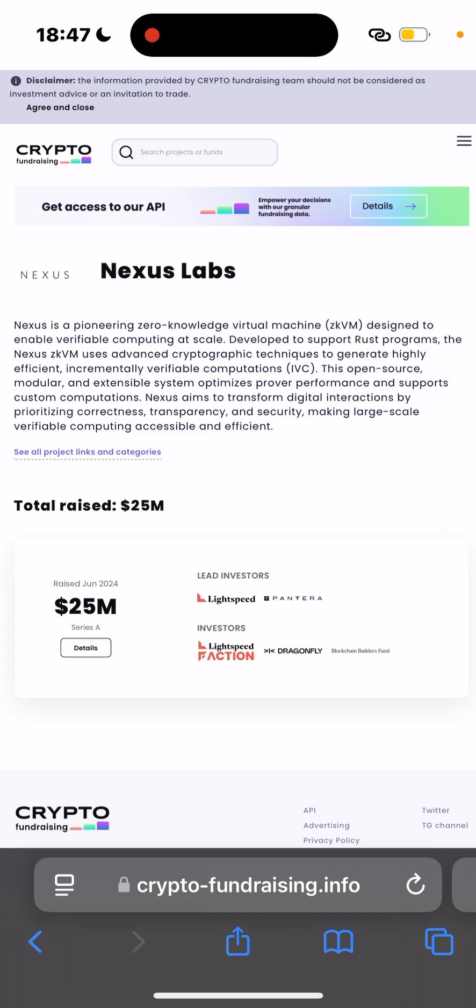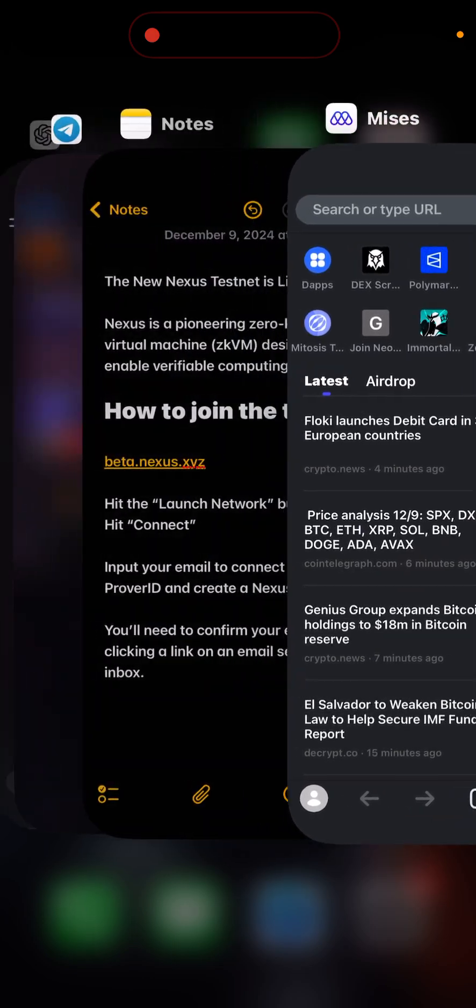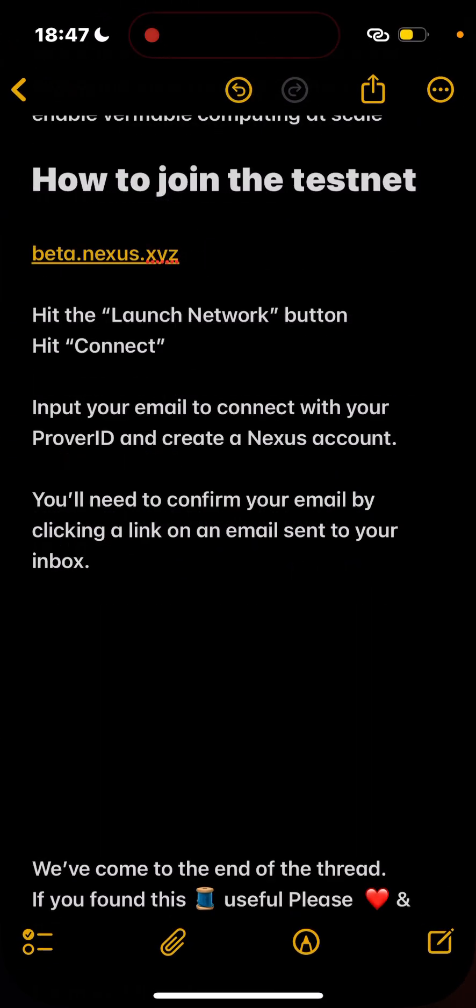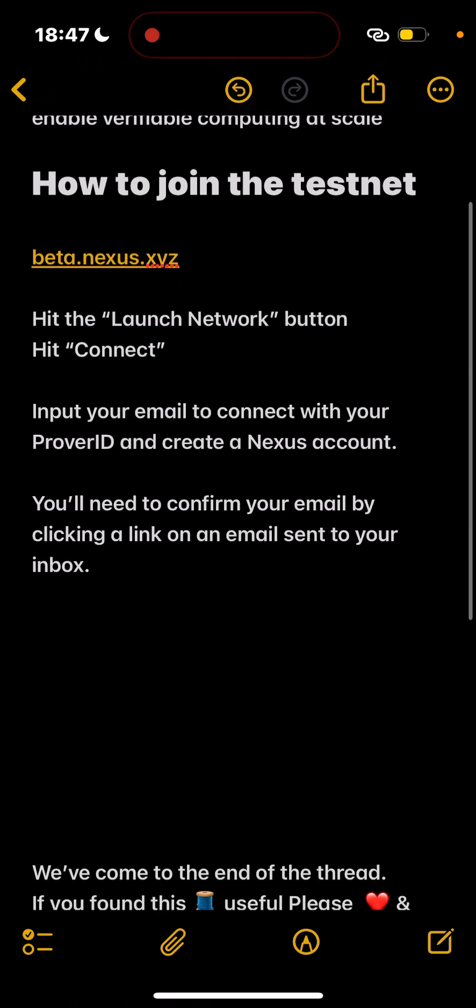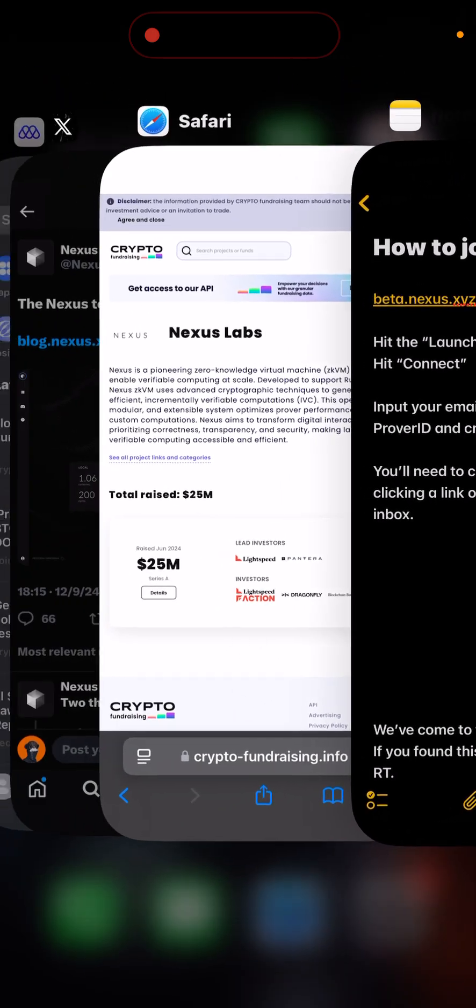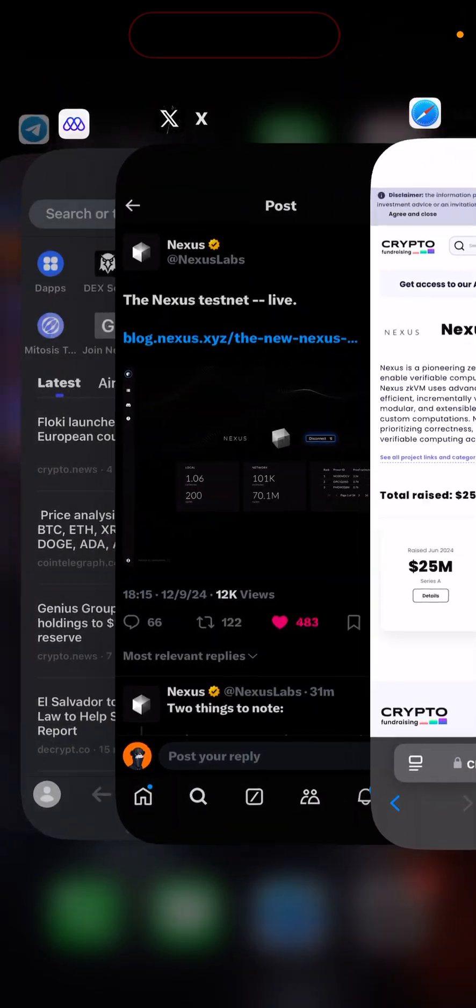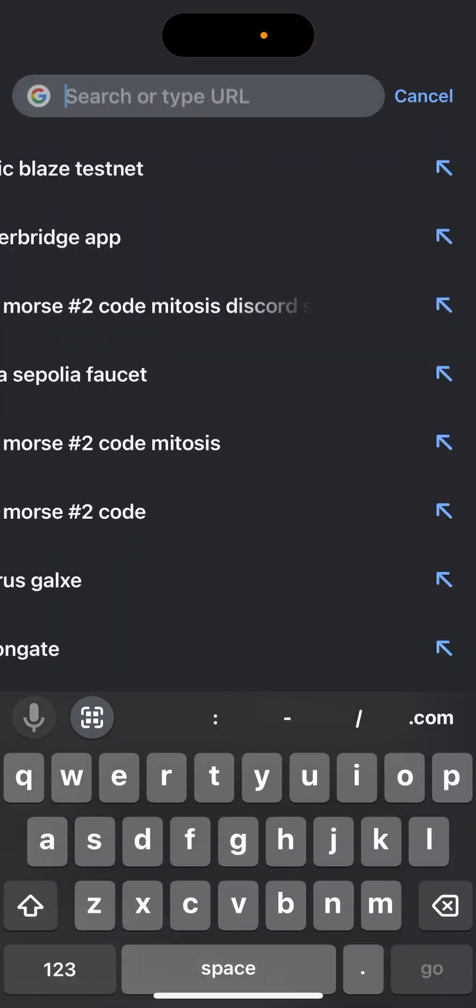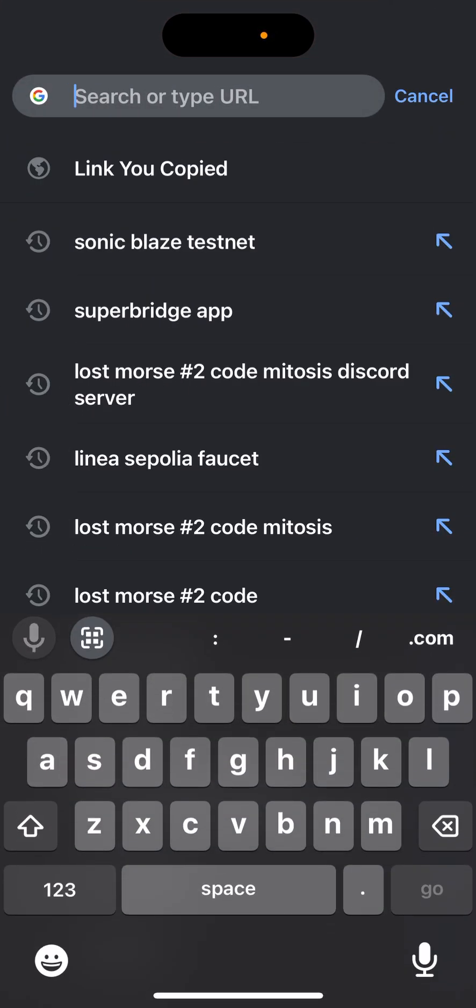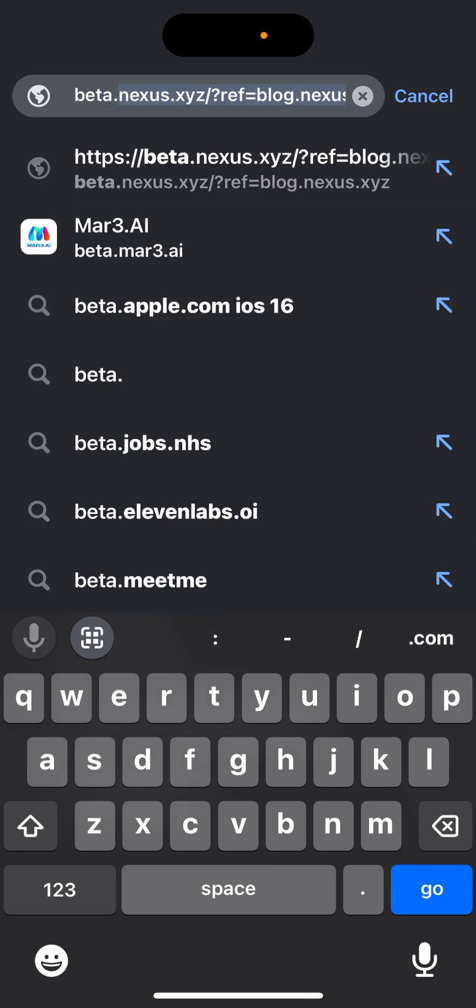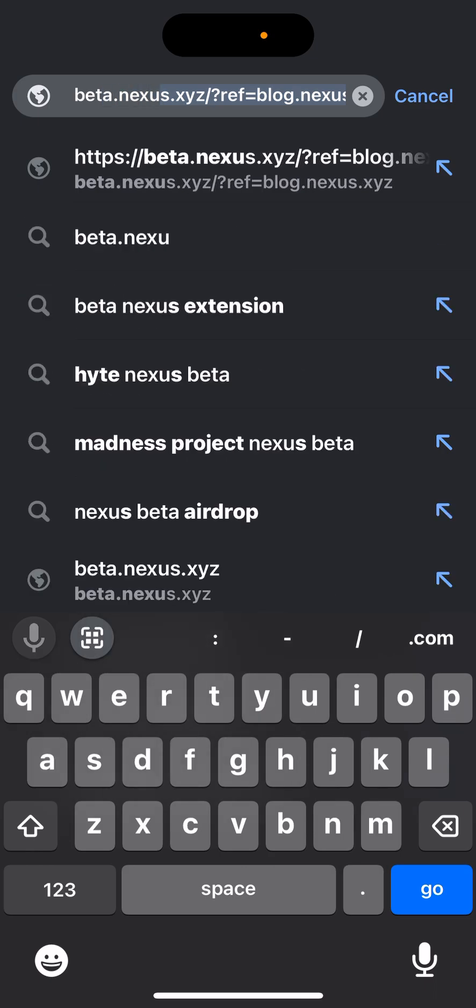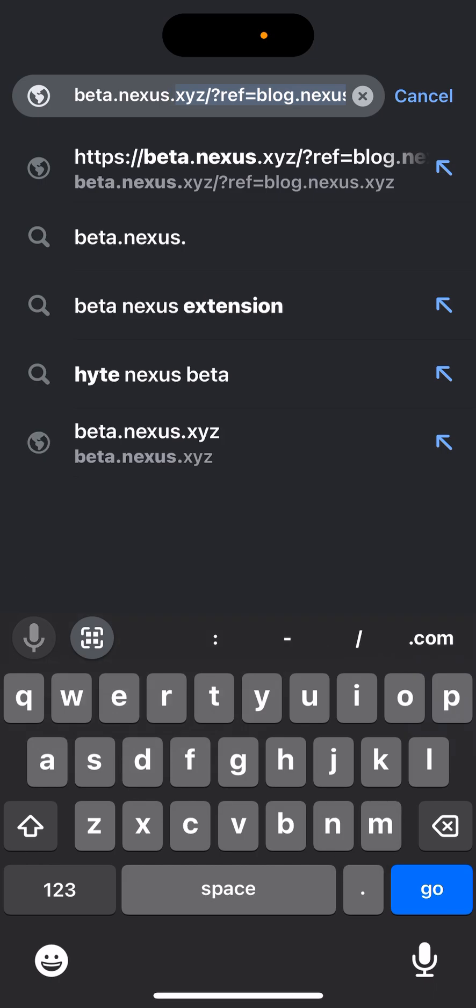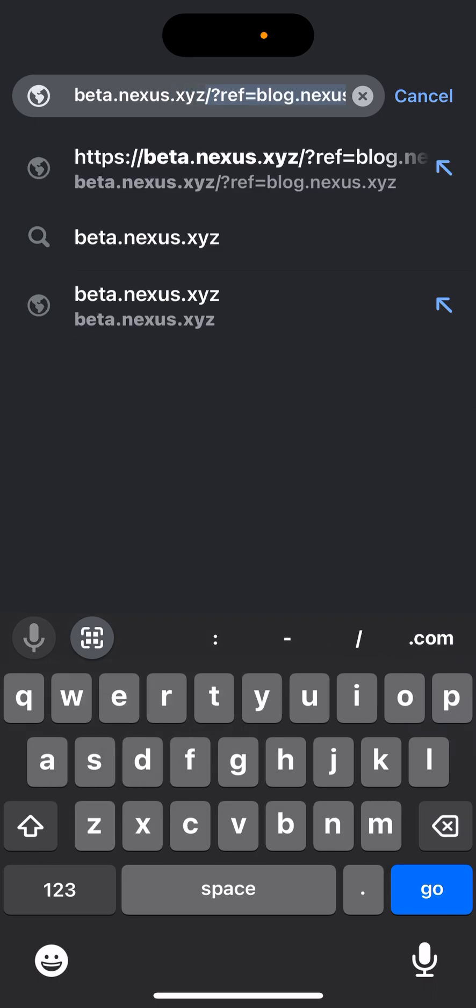Let's go ahead and jump in. I'll be pasting this in the description below, so make sure you check. How do you join this testnet? Visit beta.nexus.xyz in your browser. I am using the MetaMask browser, so go ahead and type beta.nexus.xyz.